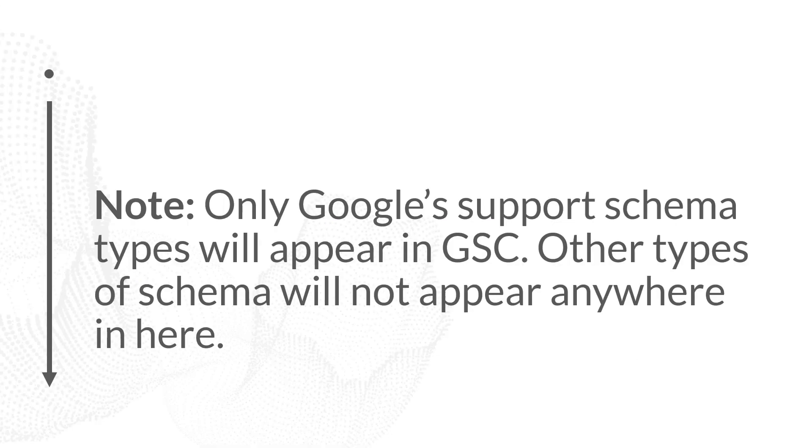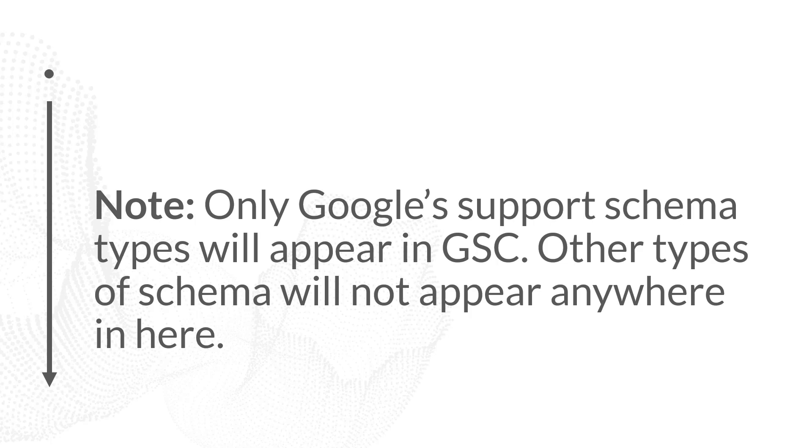The one big thing to note is Google will only show the schema that they currently support. And Google currently only supports a limited amount of all the available schema types that you could be using. So if you've chosen to use schema that Google does not currently support, that will not appear here.